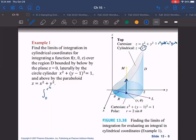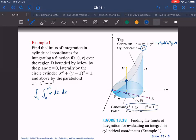After finding the dz limits (from 0 to r²), we look at the r limits. We enter at the origin (r = 0) and go out to the cylinder x² + (y−1)² = 1. Substituting r sinθ and r cosθ in, you end up with r going from 0 to 2 sinθ. That's our bound for dr.